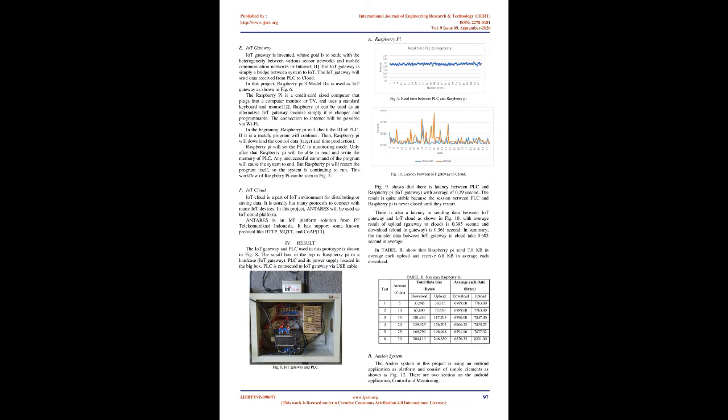PLC OMRON-CP1L. FINS protocol. The IoT gateway is connected to PLC via USB cable. The IoT gateway will use FINS protocol to read and write the PLC's data. Factory Interface Network Service, FINS,